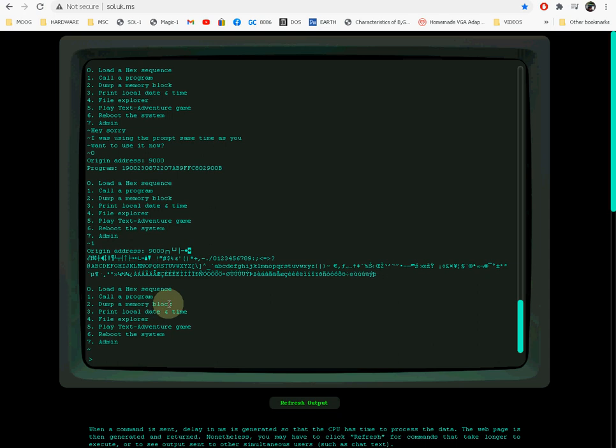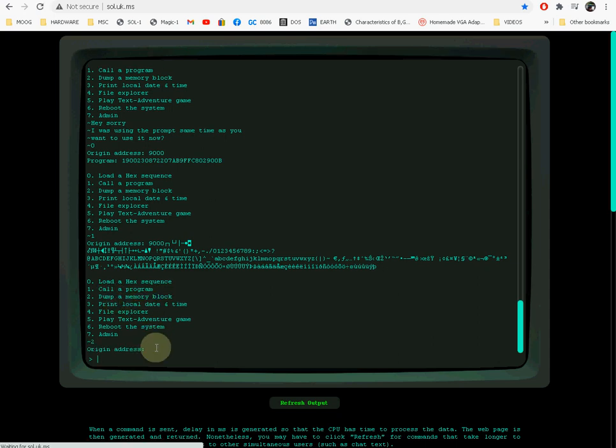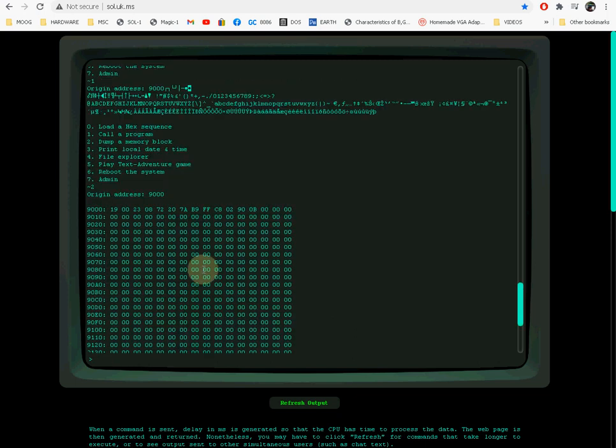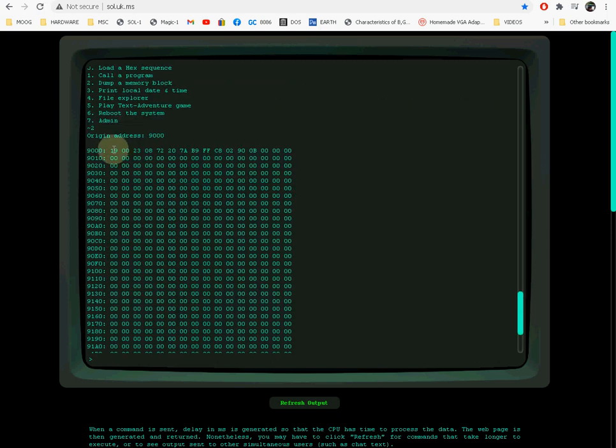There's a few other options. For example, you can dump a memory block, so if you type 2, you can then type the address you want to dump. It dumps 512 bytes, so you can see the program is there right now.